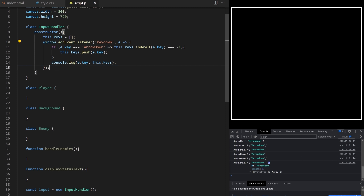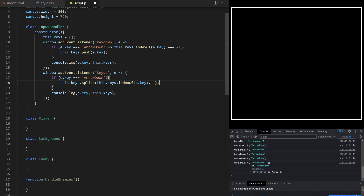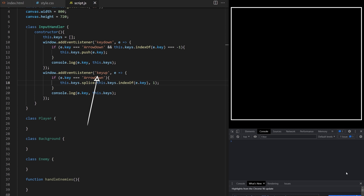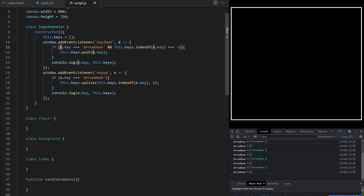I copy this code block and turn it into a keyup event. If the key that was released is ArrowDown I want to remove it from this.keys array, so I call splice — it takes two arguments: the index of the element we want to remove and how many elements to remove. I find the index of ArrowDown inside this.keys array using indexOf, and the second argument to splice is 1 to remove one element at that index. When I press the down arrow key it's added to the array; when I release it it's removed.